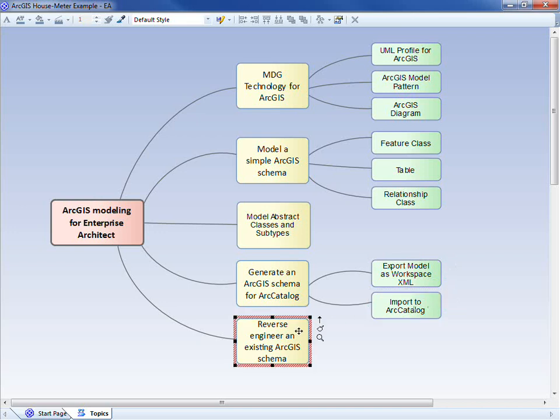Finally, we'll reverse engineer an existing ArcGIS schema. This can be useful in a couple of scenarios. Firstly, we may have a legacy geodatabase which we need to better understand, and therefore visualize before updating. Or our organization may have several geodatabases that simply need to be documented and traceable. By reverse engineering those existing geodatabases into a UML representation, we better facilitate traceability to other analysis and design models.